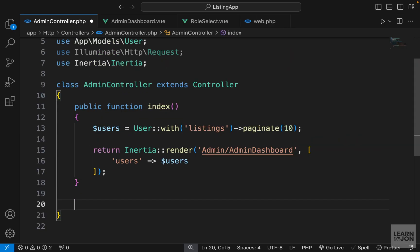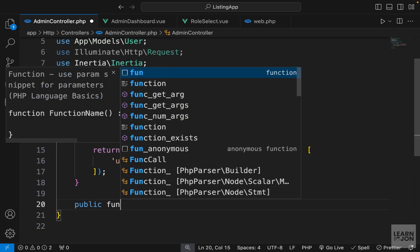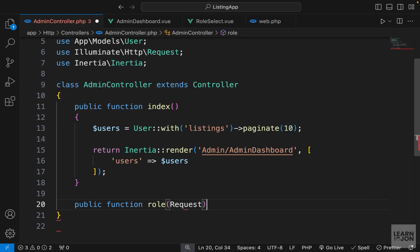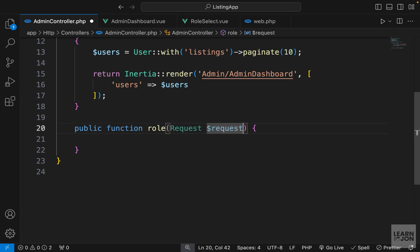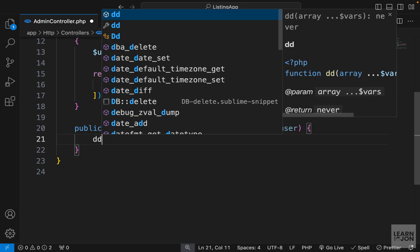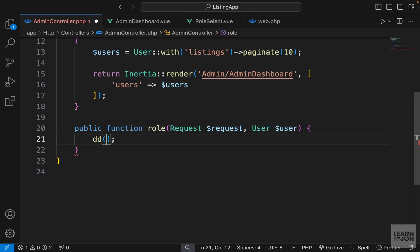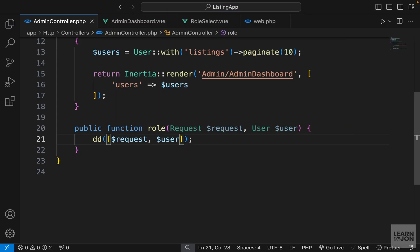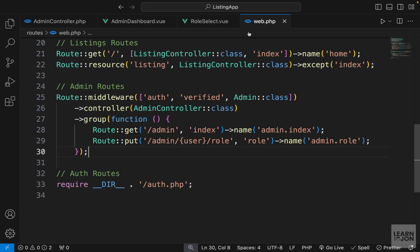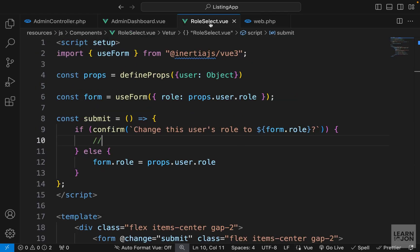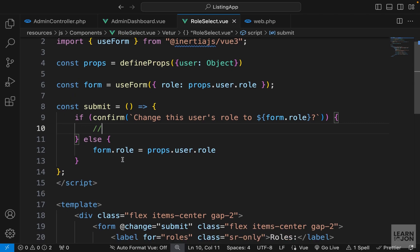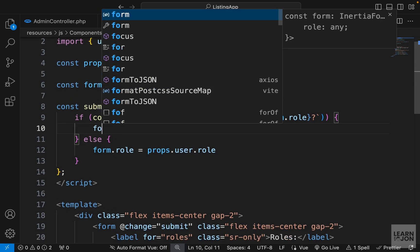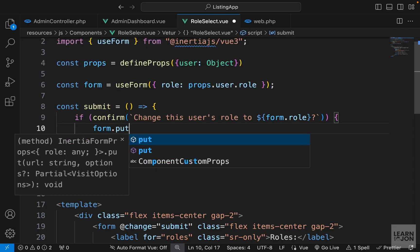Now let's create this role function in the admin controller. Right after index I'll add: public function role. We want to accept the Request since we're grabbing a value from the form, and also the User model as a parameter for route model binding. For now let's dd() both the request and user in an array so we can inspect what's being passed.